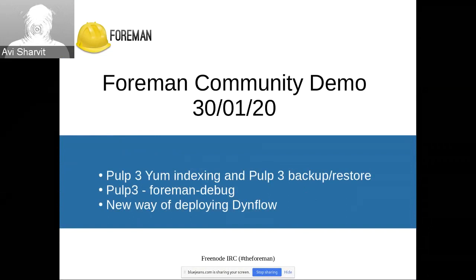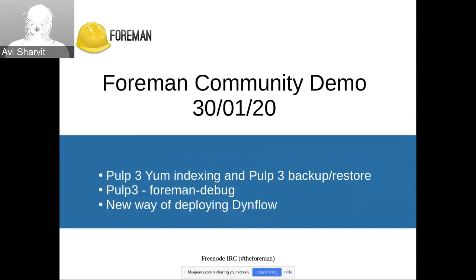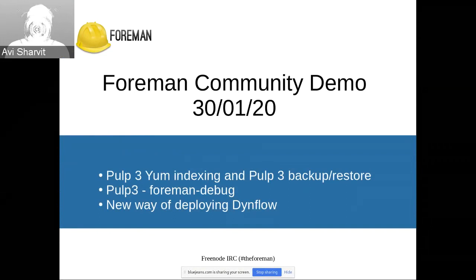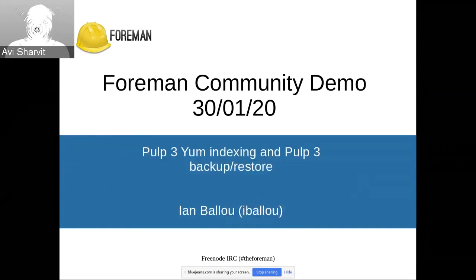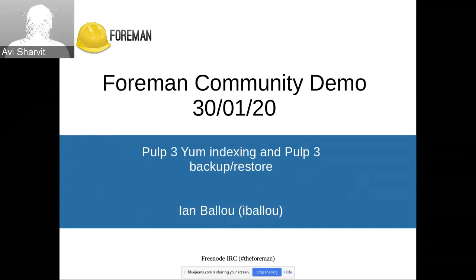So today we are going to have an interesting demo. First, we'll talk about Pulp3 YUM Indexing and Pulp3 Backup and Restore, Pulp3 Foreman Debug, and a new way of deploying DynoFlow. So first, with Yann, we will speak about Pulp3 YUM Indexing and Pulp3 Backup Restore.